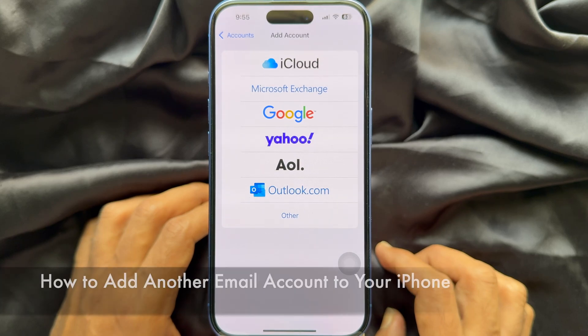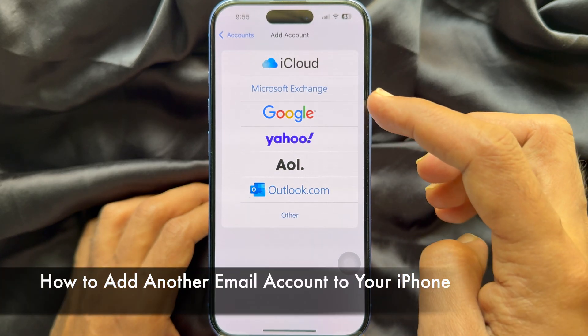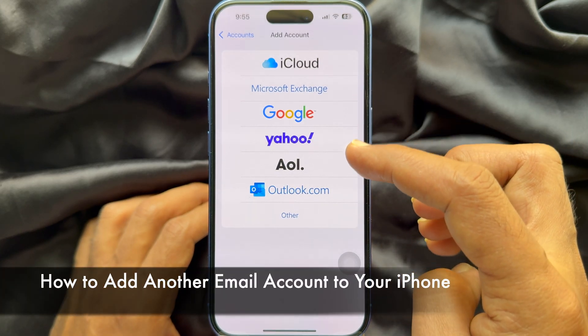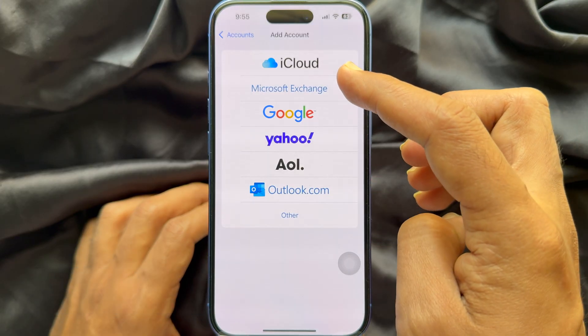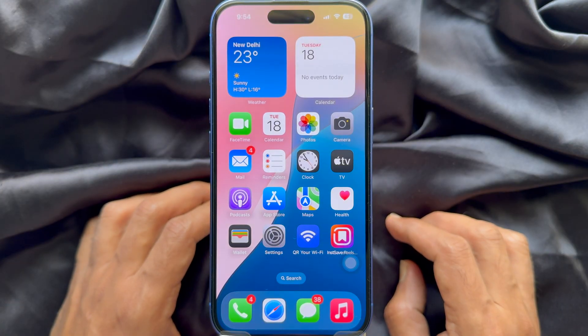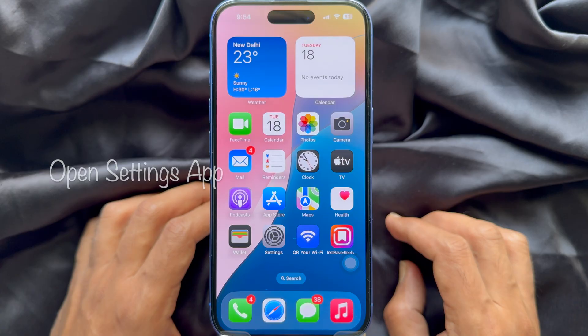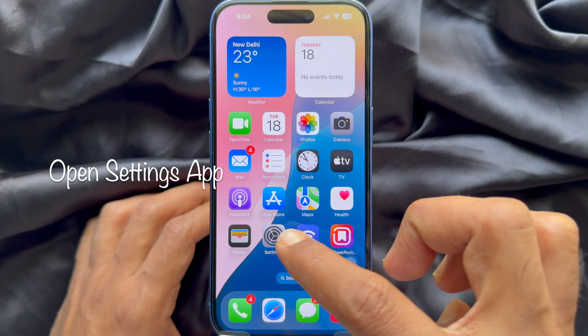Hello everyone, today I would like to show you all how to add another email account to your iPhone. To add another email account on iPhone, first open the Settings app.